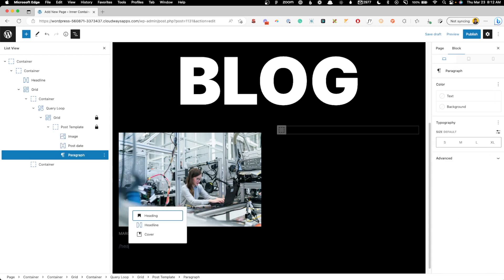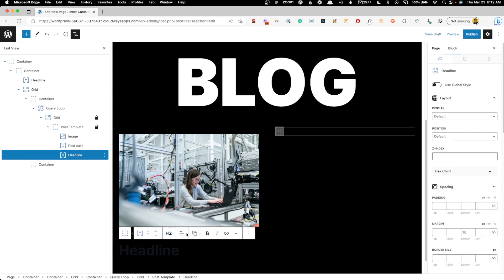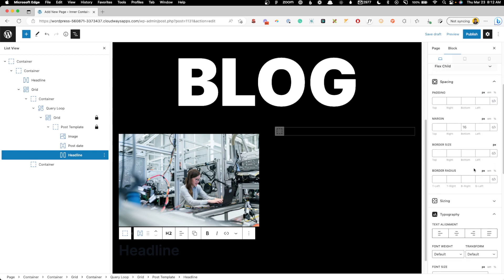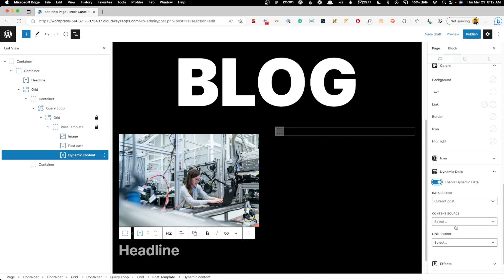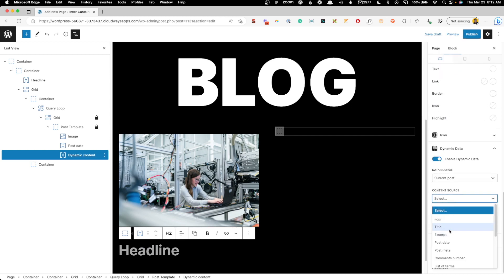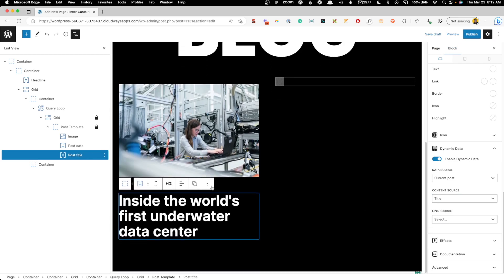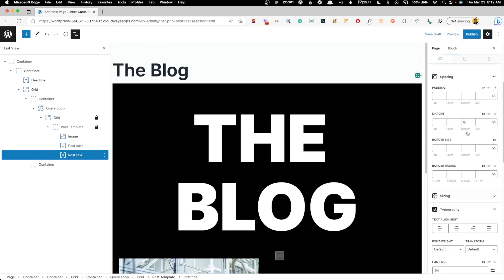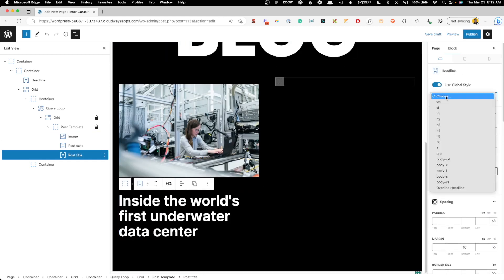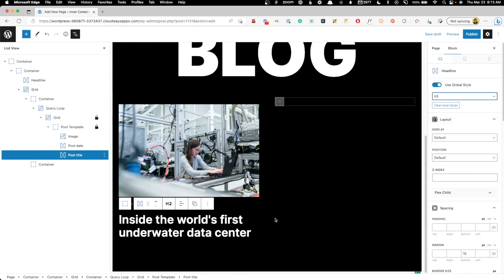Now we need the big headline for the post. An H2 makes sense here since we already have an H1 saying "The Blog." We'll set the text to white, scroll down, enable dynamic data, and change the content source to title. The default H2 size looks a bit big in my theme, so I'll apply my H3 global style locally — that looks proportionally nicer.